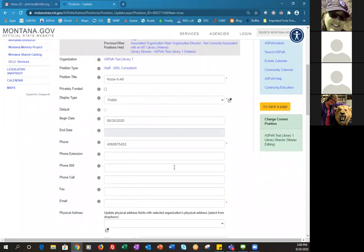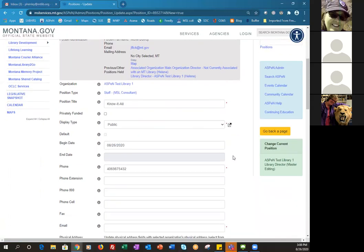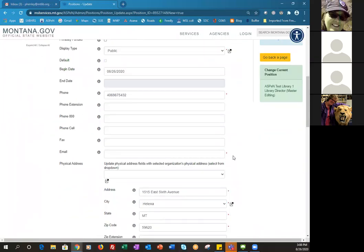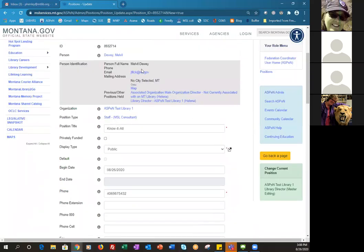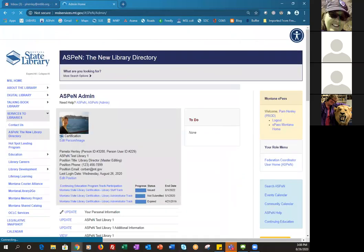It looks like Melville Dewey ended up with my email address — he could be my alter ego! Some of these test entries have been kind of interesting. I always just go back to Aspen Admin and start again. So that was putting a new person into a position.